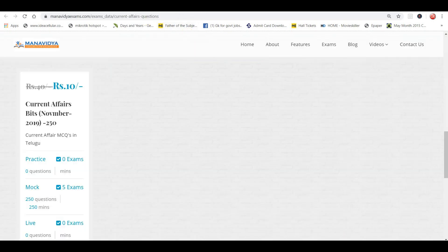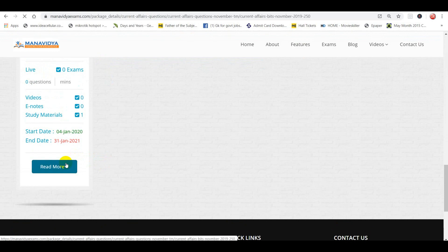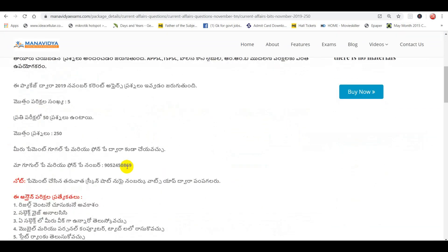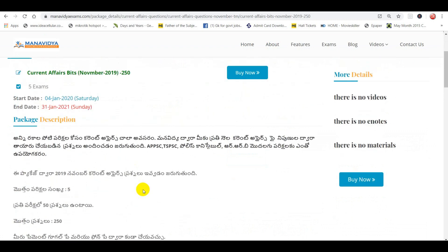If you choose Paytm, you will be able to maintain your current affairs with 250 questions, 100% for every computer exam. Are you doing the RRB NTPC exam, group exams, or APPS and TSPS exams? All current affairs are covered.